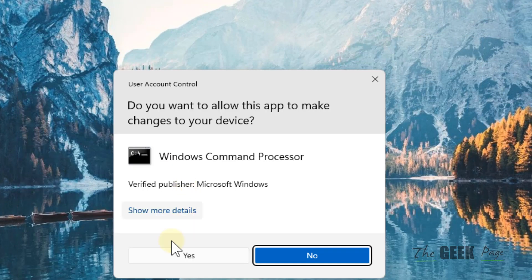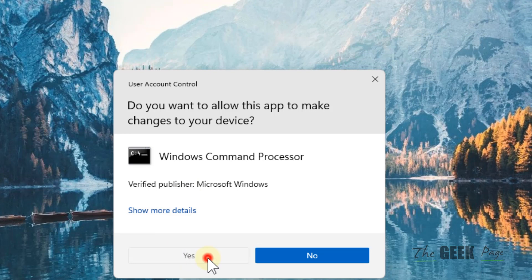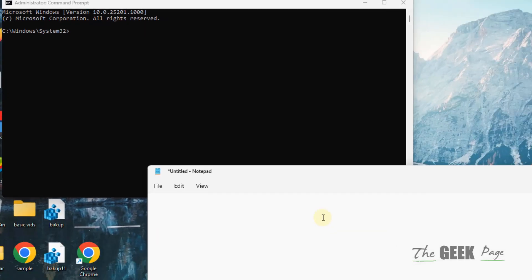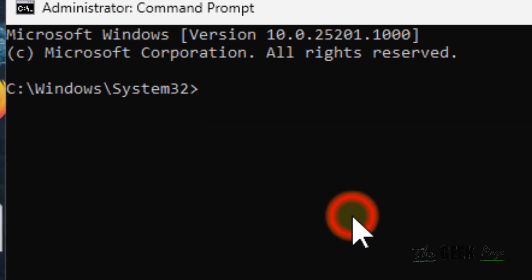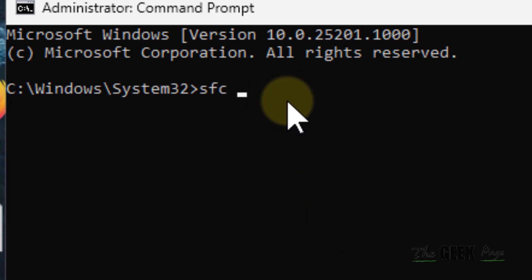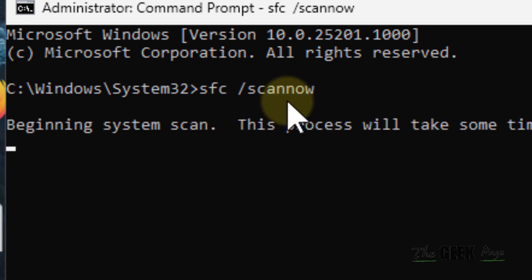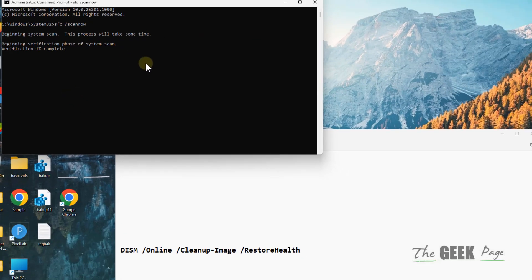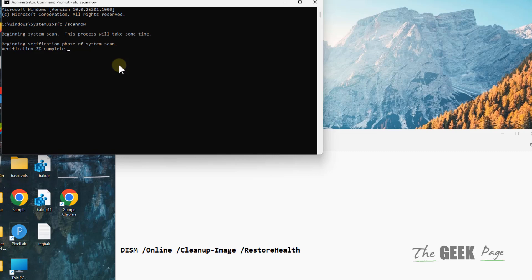You have to run the command 'sfc /scannow.' Hit Enter and this command will run. It will try to fix any errors on your computer. Wait for some time till it gets completed fully.